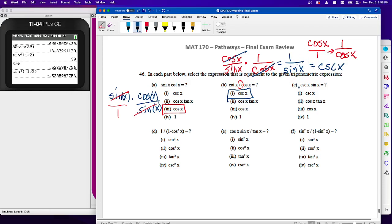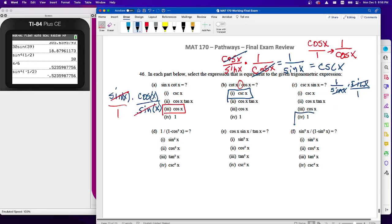We've got cosecant x times sine x. Remember cosecant x is one over sine, so we do that conversion: sine x over one — sine x divided by sine x becomes one. This whole thing is now equal to one. That's what this simplifies into.